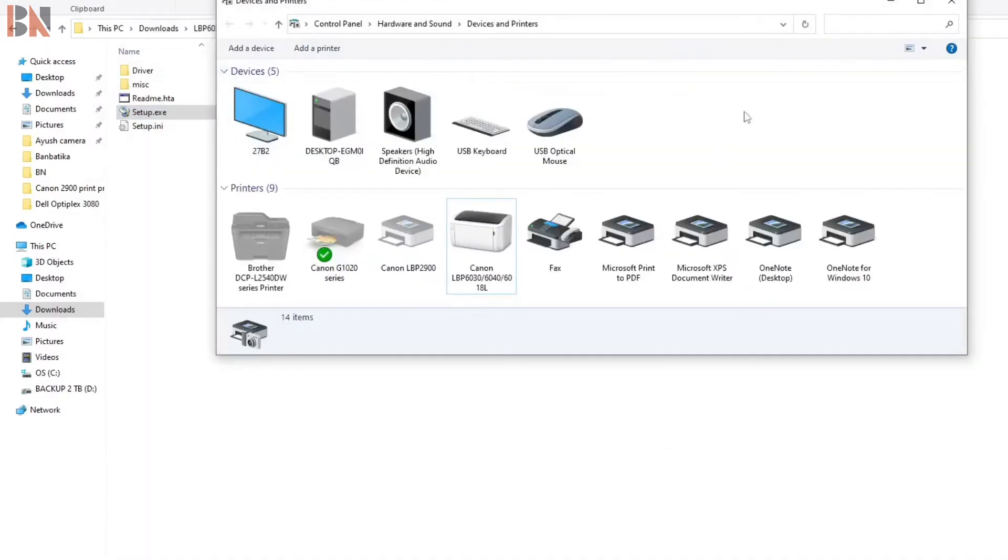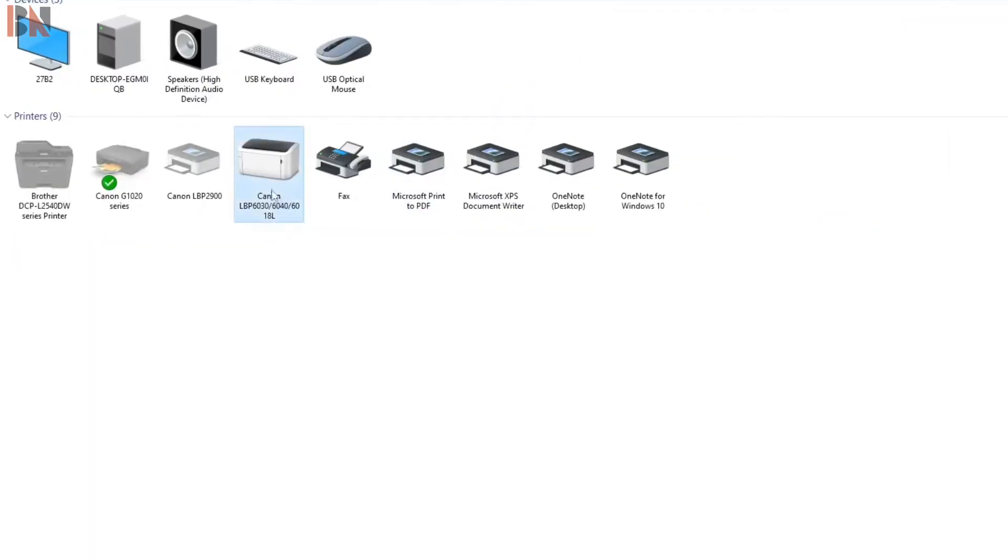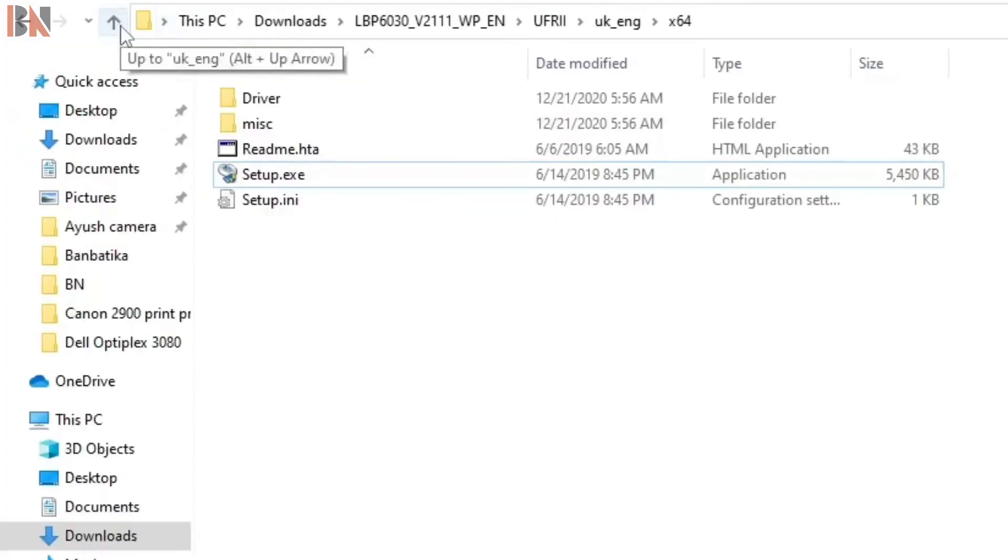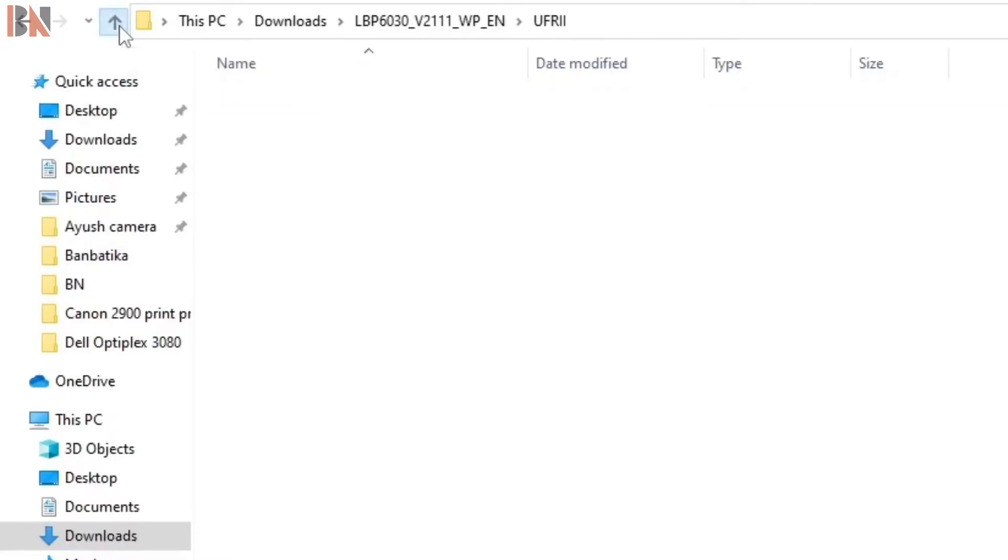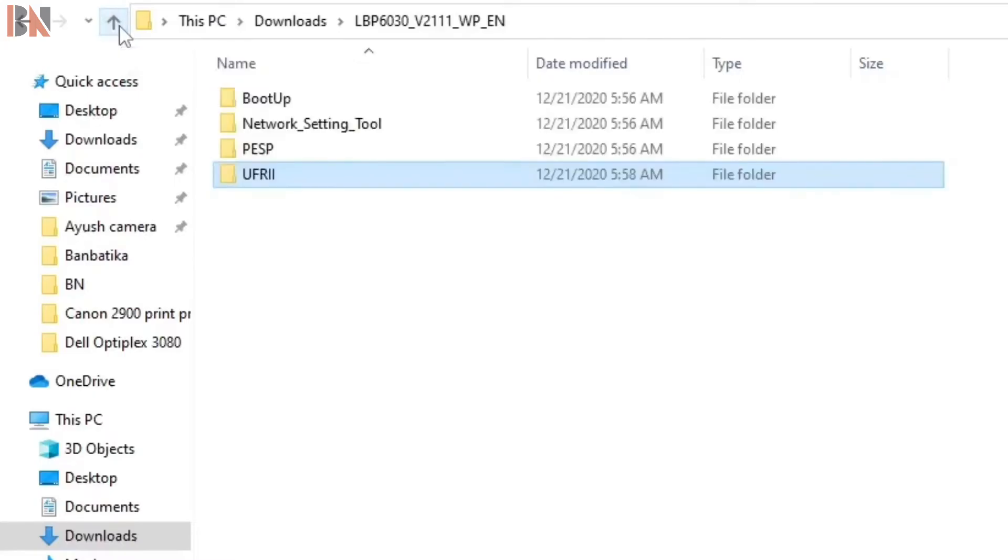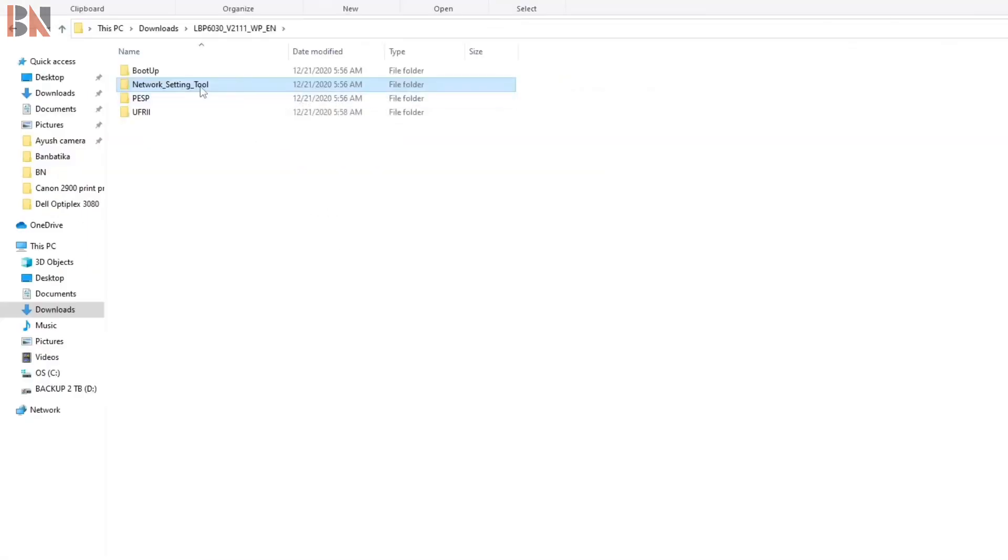You can see over here, this printer has been shown in the devices and printers. After this, if you want to do wireless printing from this printer, just go back. And here you can see a network setting tool. Go there.